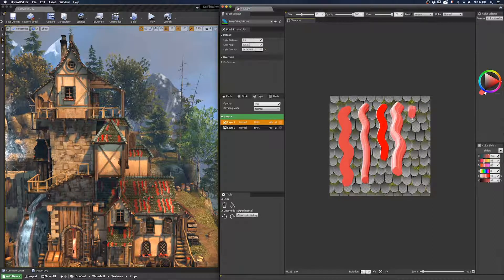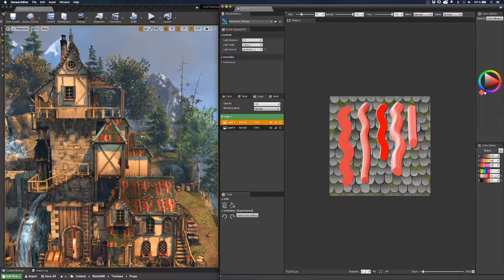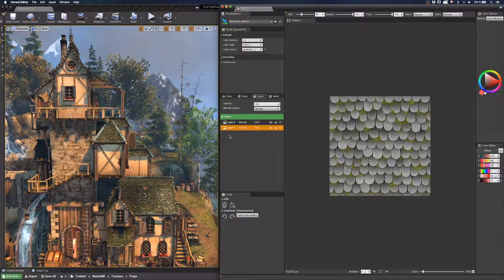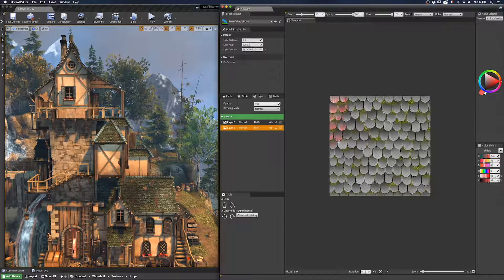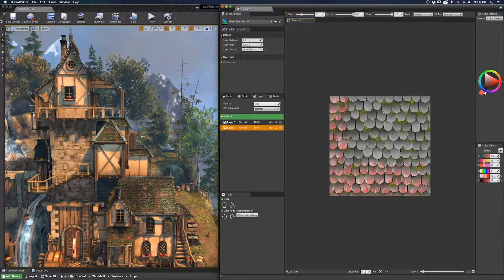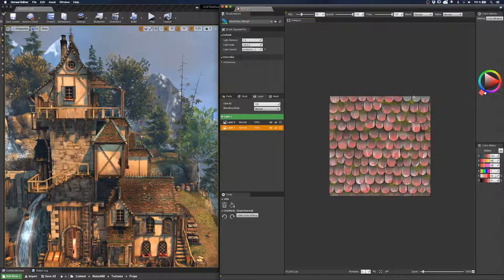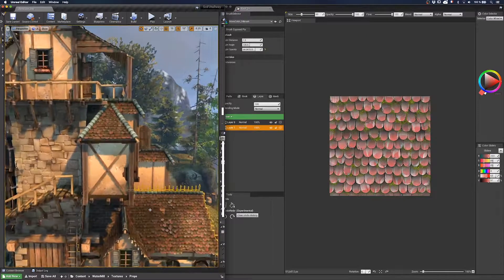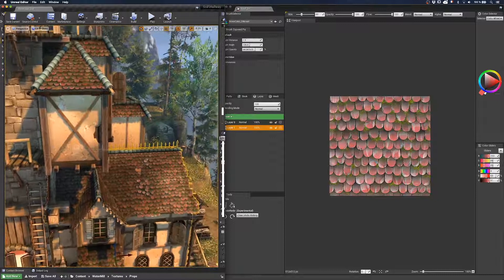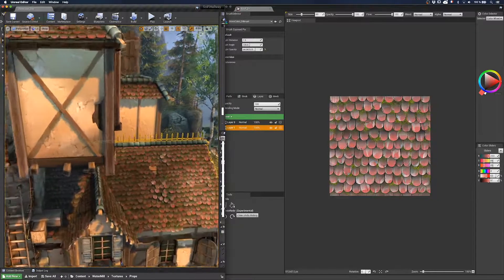I will put a layer under the original image, which is transparent, and I will paint many short strokes under each tile. And ta-dam! Enjoy these outstanding results!